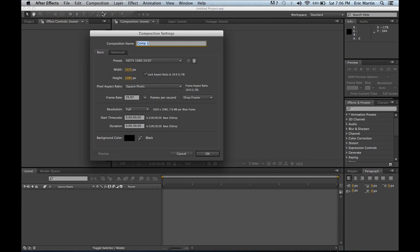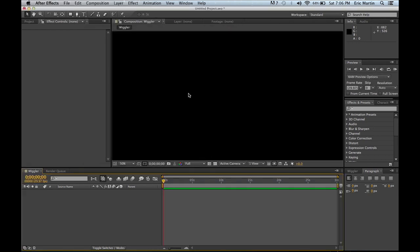If I can do it correctly, there we go. And let's just do wiggler. Everything looks good even though it won't be 30 seconds, but we'll make it 30 seconds long.